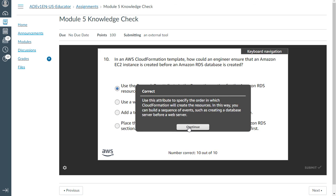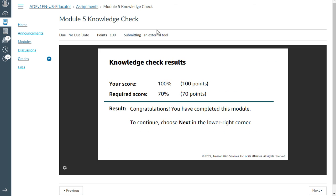And we have scored 10 out of 10. Congratulations, you have completed this module. Let us meet in the next module. Thank you and bye.